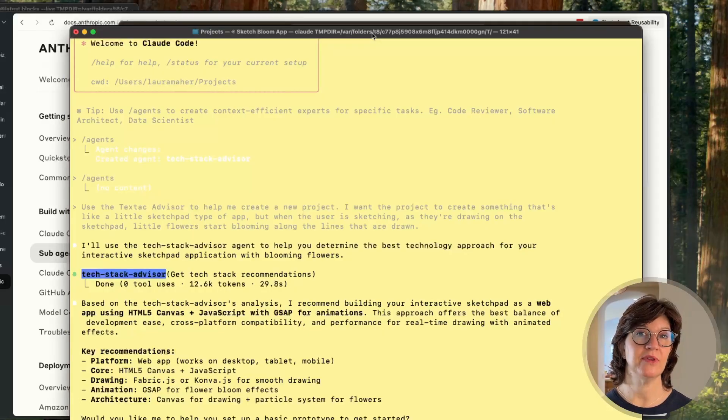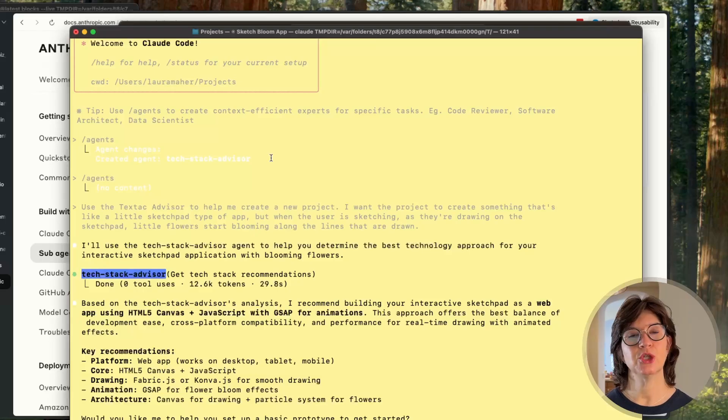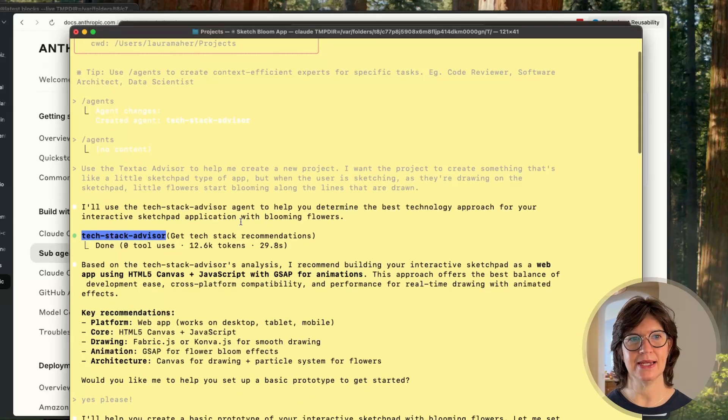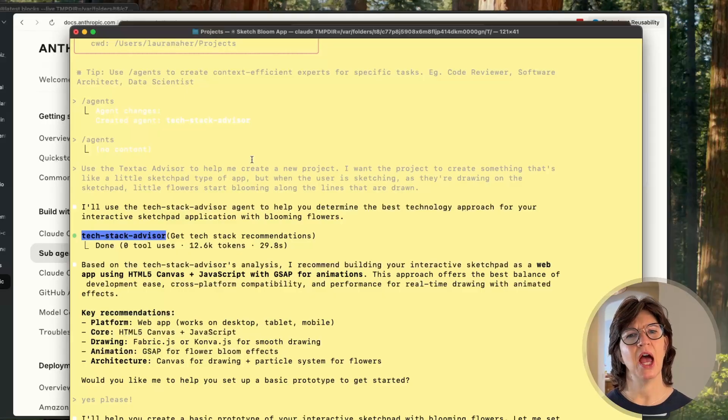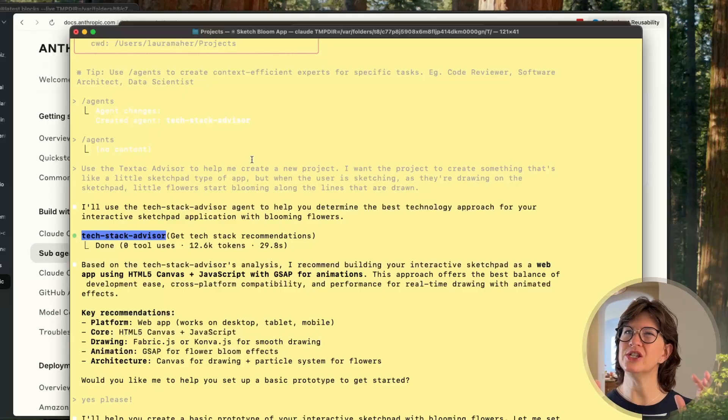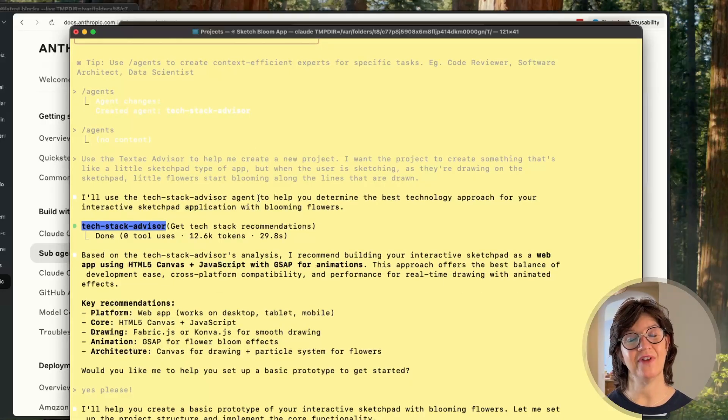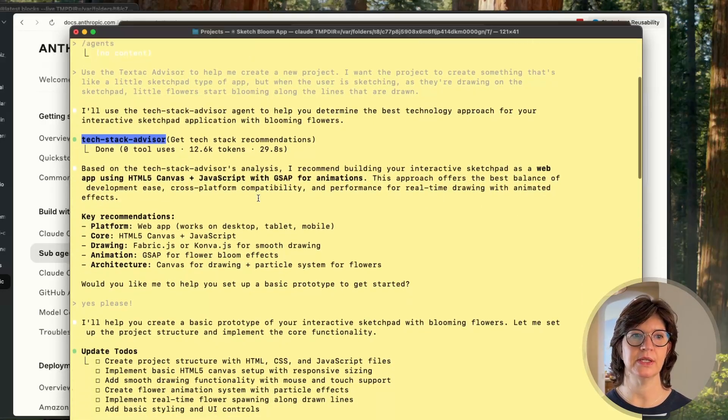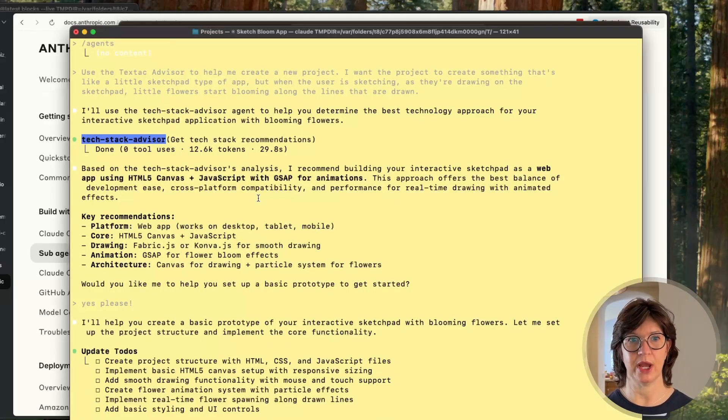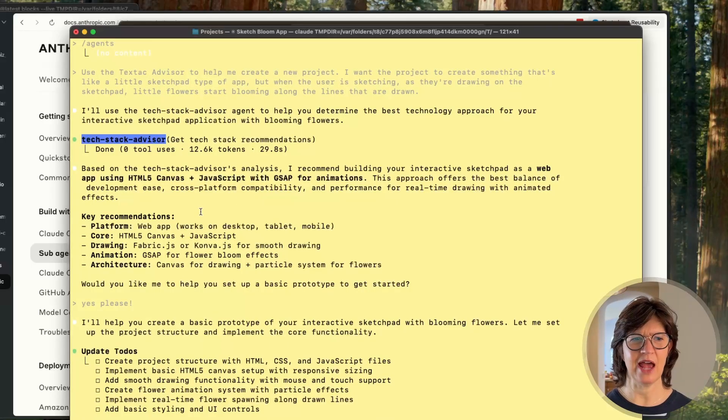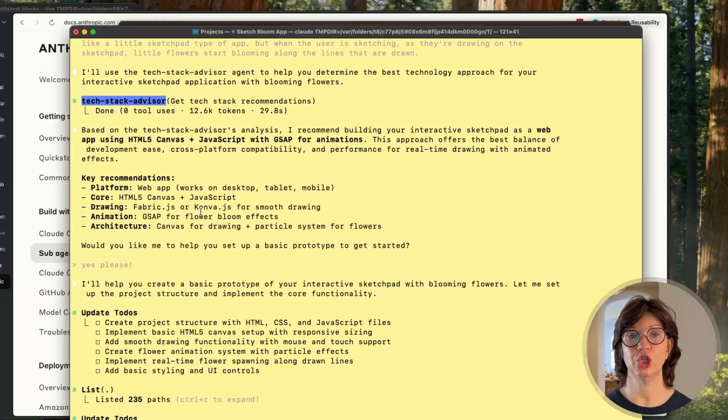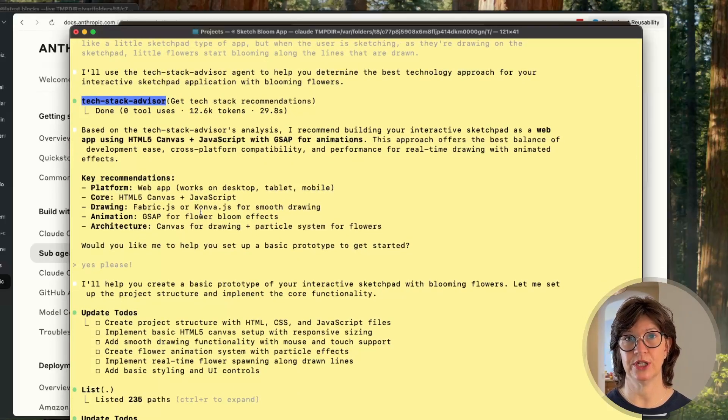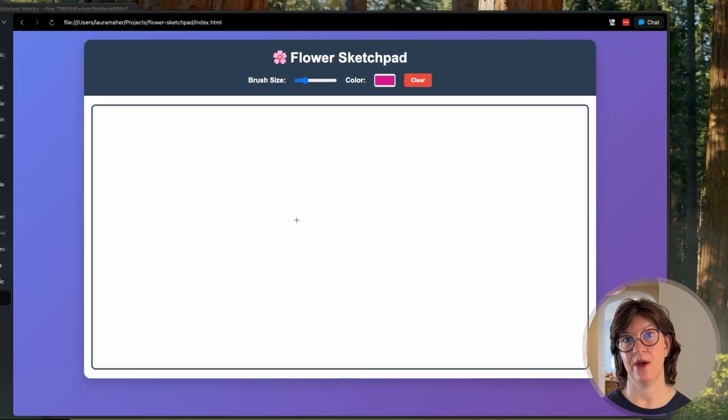Great, so now that I've got a tech stack advisor, all I need it to do is to advise me. So I went into Claude and I said I'd like to use the tech stack advisor to help me create a new project. I want the project to create like a little maybe sketch pad that has flowers trailing behind when you draw in it. So the tech stack advisor sub-agent went off, thought for a few seconds, and came back and basically said given what you told me, here's my recommendations - here's the platform, the core, the architecture I would use. Do you want me to help you with a basic prototype to get started? Of course I said yes, he's the expert.